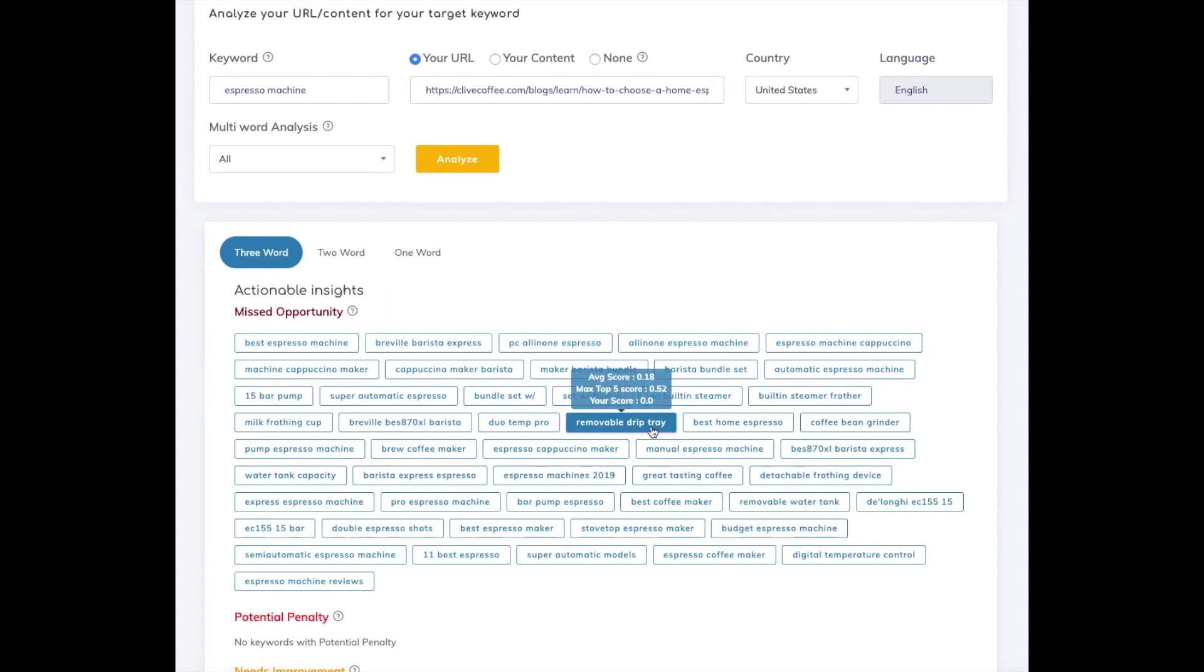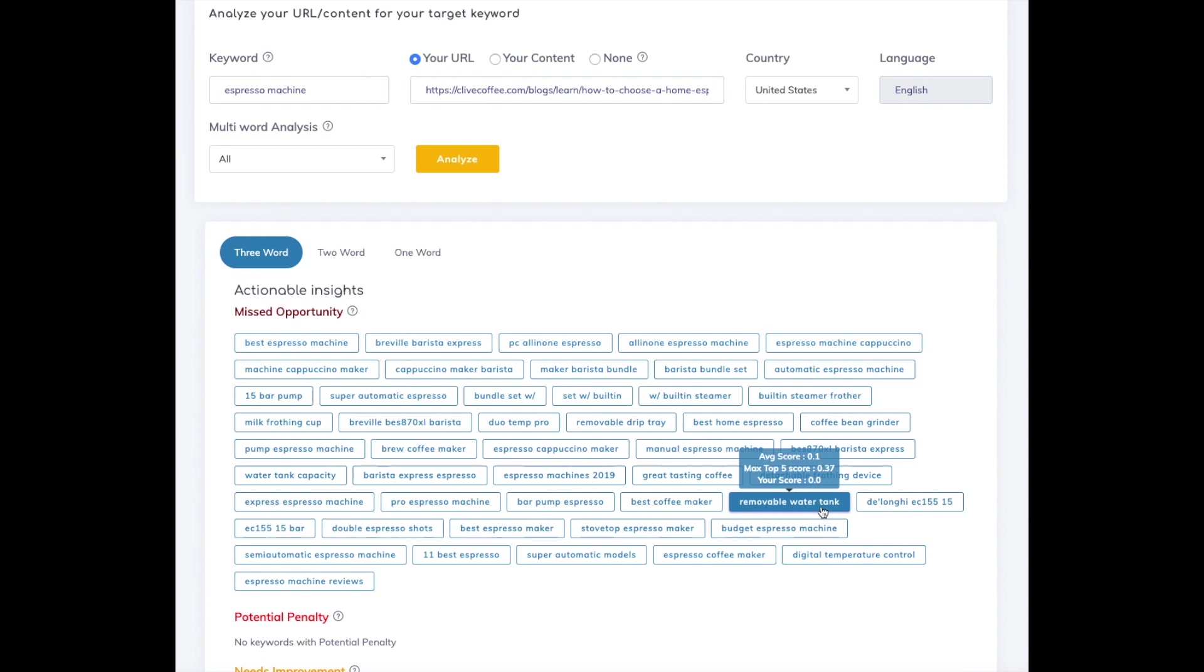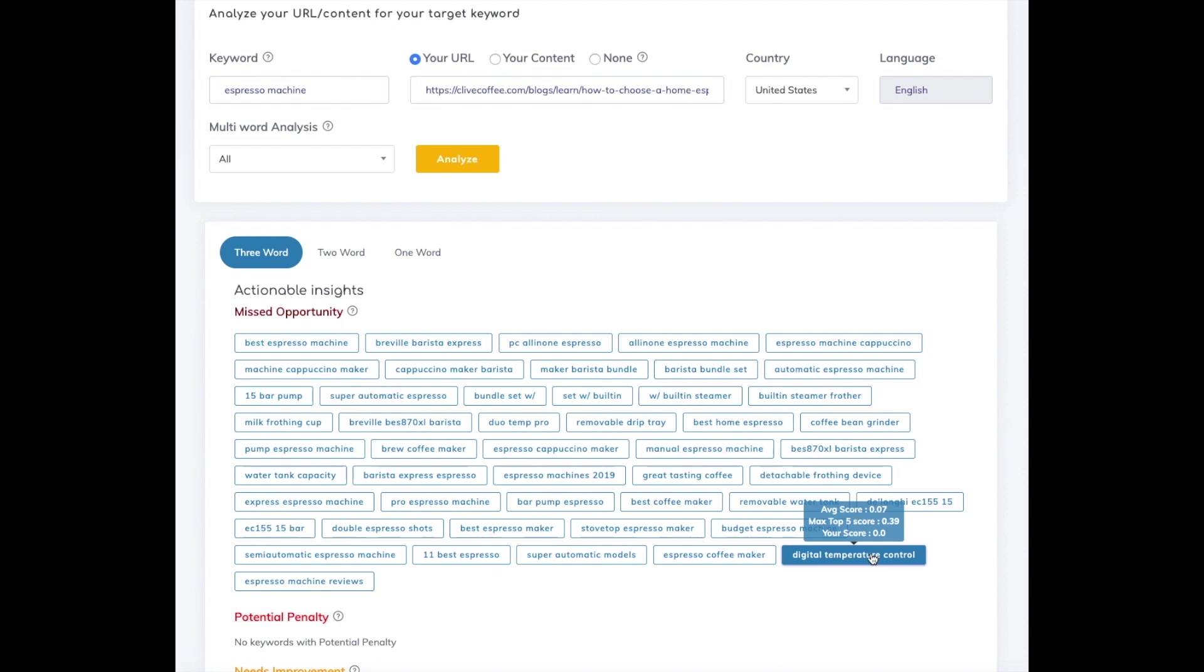Let's take a look at the three-word analysis, and you can see that they missed removable drip tray, removable water tank, digital temperature control, and so on.